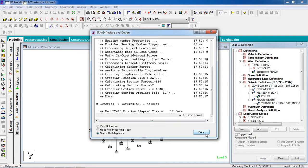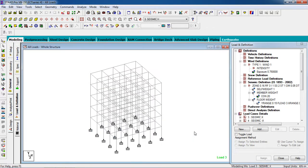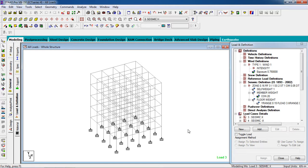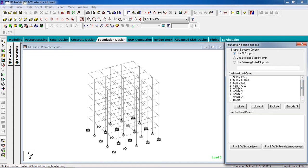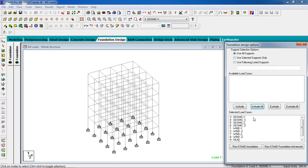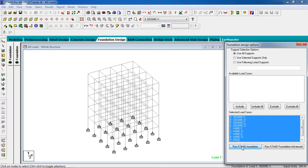Click done and now go to foundation design to analyze the footing of this building. Click foundation design and you see all the loads are available and selected. I am going to include all loads. Click run STAAD foundation.